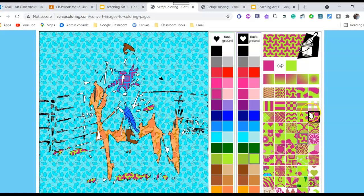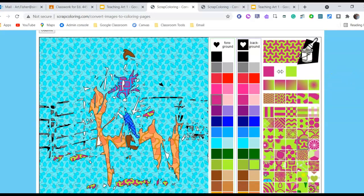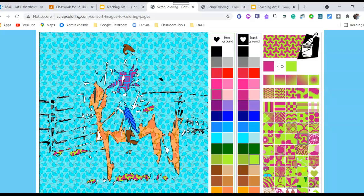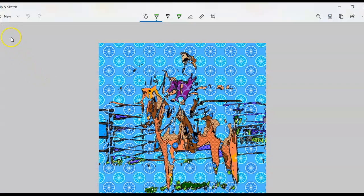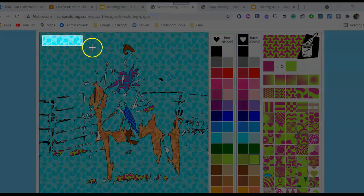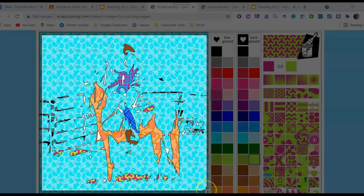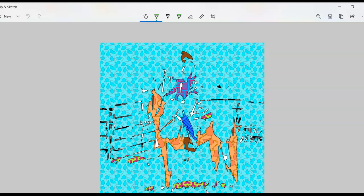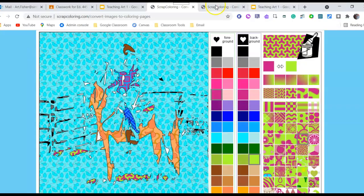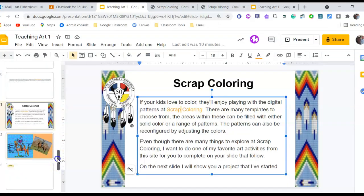Once you get everything filled in, what I want you to do is open Snip and Sketch and take a picture of it. I'm going to choose New and highlight the areas I want. This didn't turn out to be a very good picture, but there it is. I'm going to ask it to save, then copy it, and come back to our slide presentation for this class assignment.